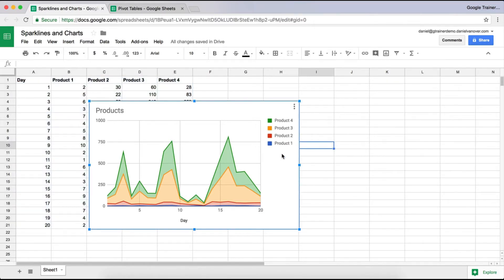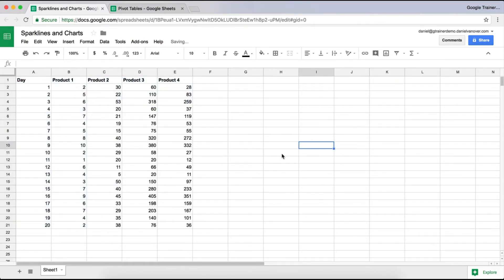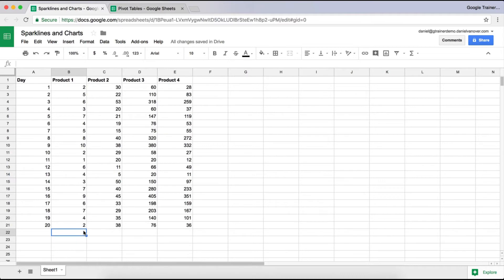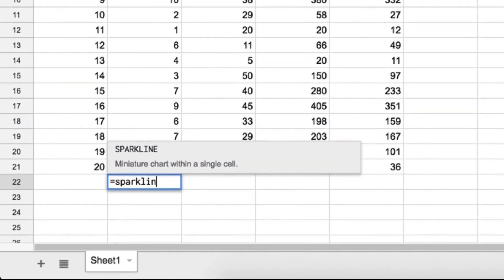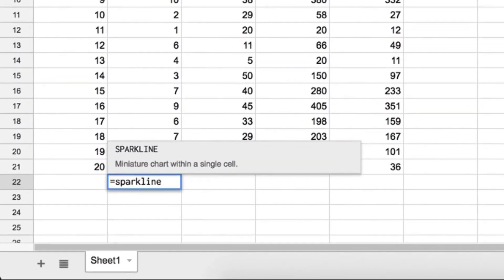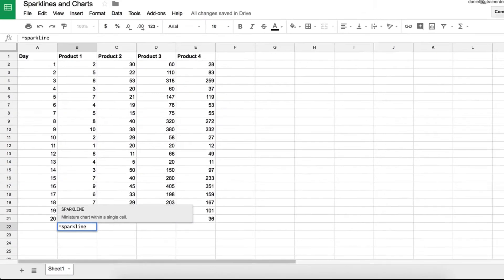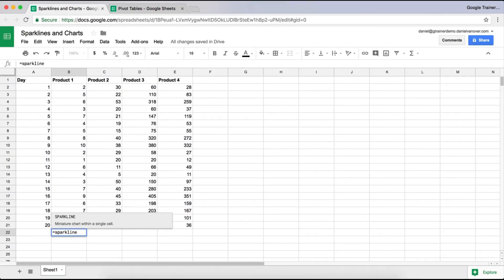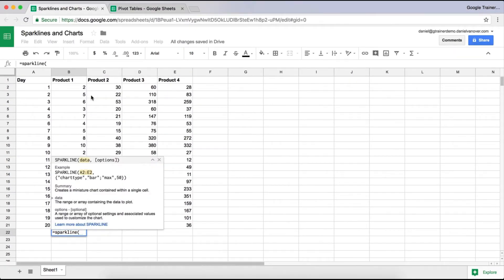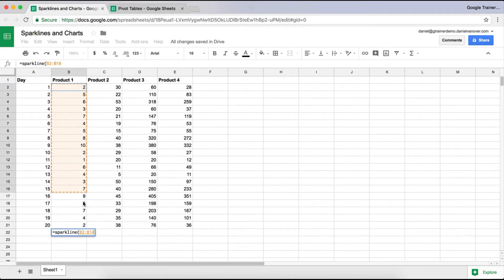Now let's look at a sparkline. A sparkline is essentially a small chart inside of a cell, and you do that by actually typing in a formula. So the formula is Equals Sparkline. Like with any formula, you do need a parenthesis, and you select the data that you want to use. So a sparkline is really for a single column or a single row of data.